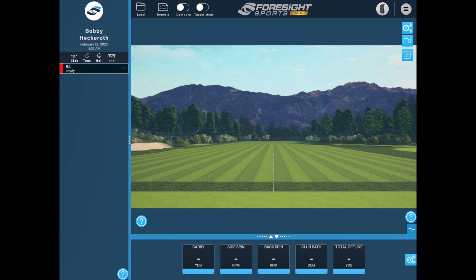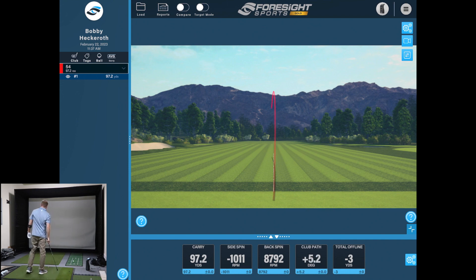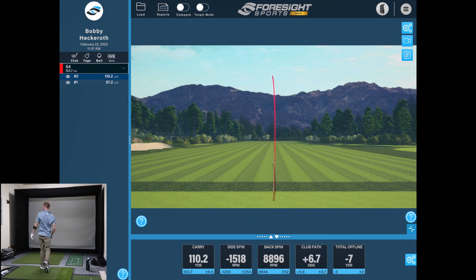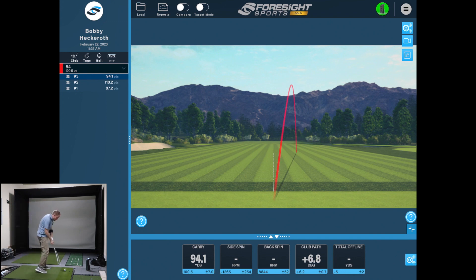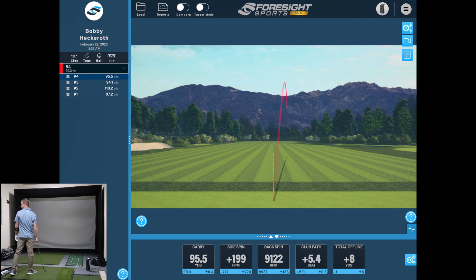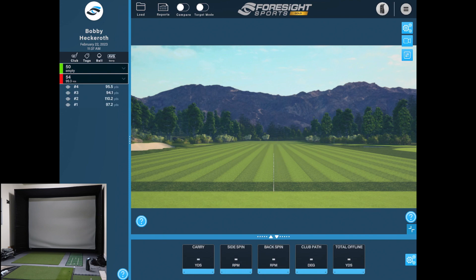This is the main screen here. I'm going to go hit a few shots so that you can see how it looks. Now to change clubs, you're just going to hit the club icon on the left-hand column there. I'm going to switch to a 50 degree wedge. And now you can see it's got a different color and it's over there ready to hit.